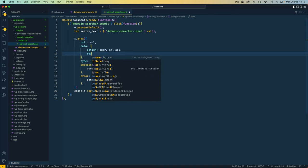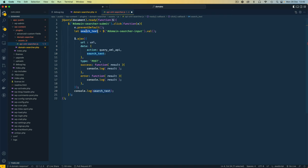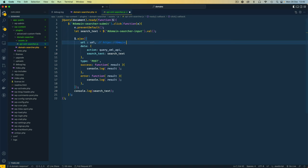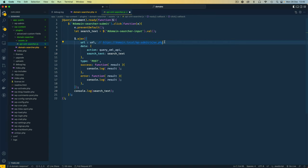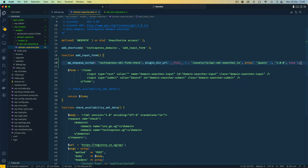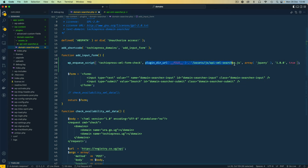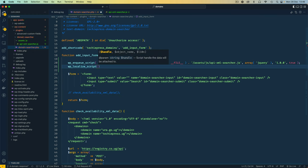However, hardcoding that URL isn't a good approach because every time the plugin moves to a new site the URL would need to change. So instead I'll save this and go back to our PHP file to pass some values dynamically to the JavaScript file. The way we do this in WordPress is by using wp_localize_script.